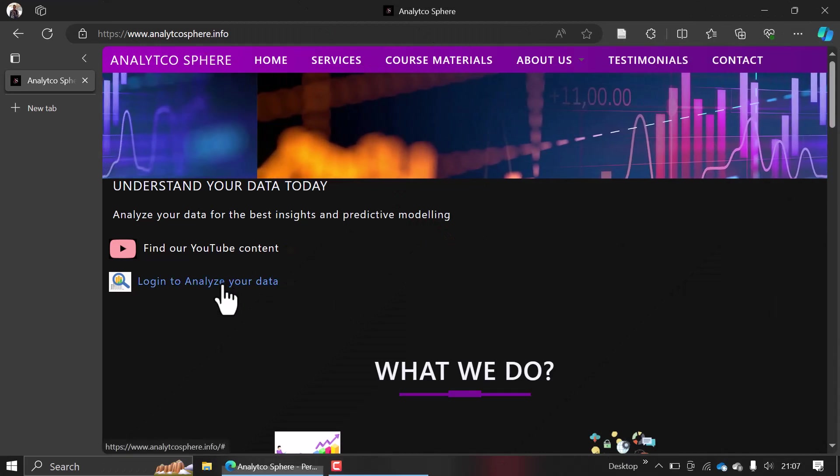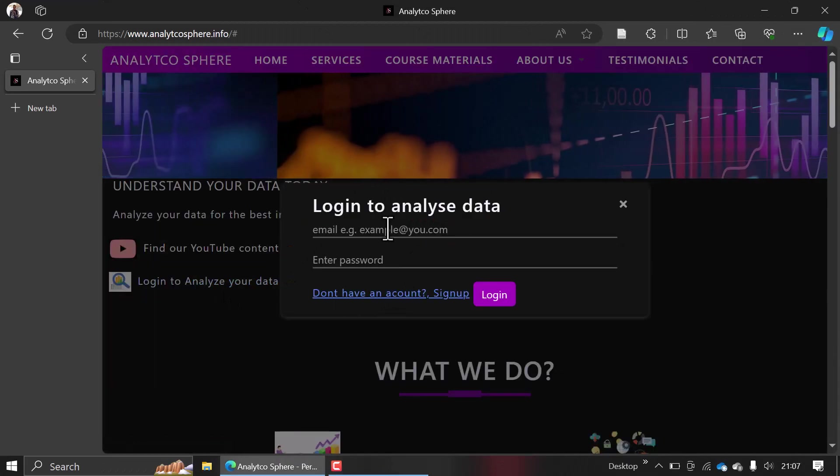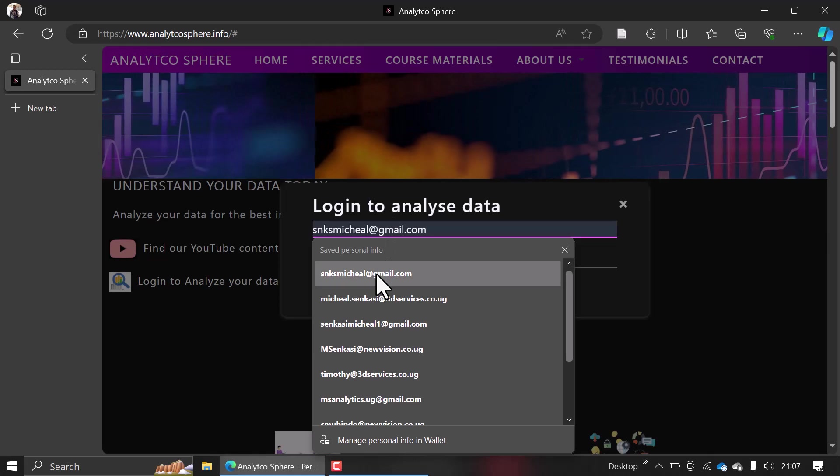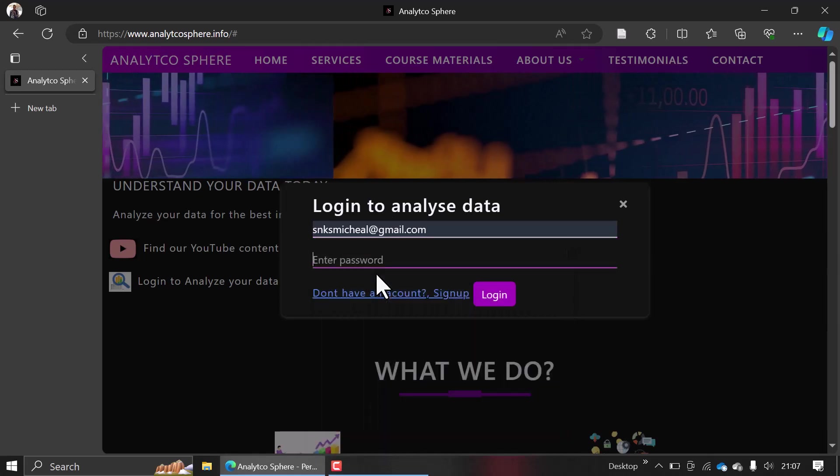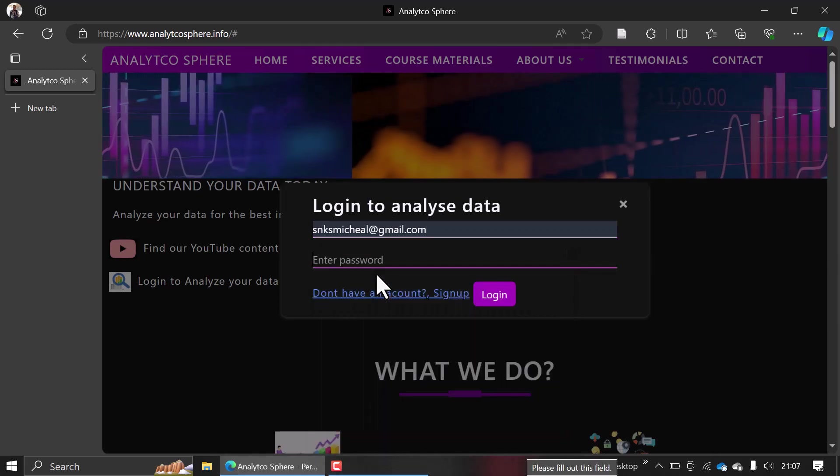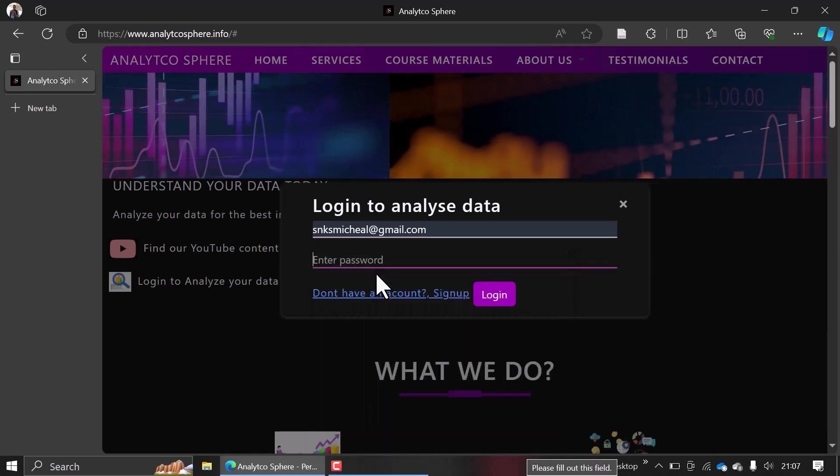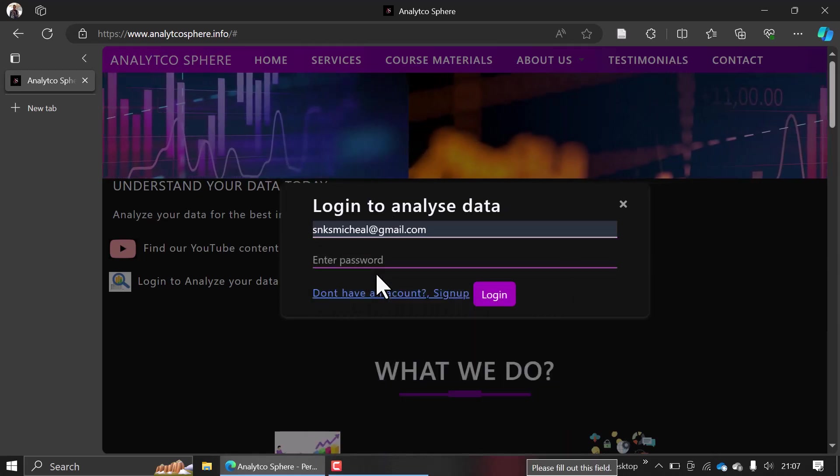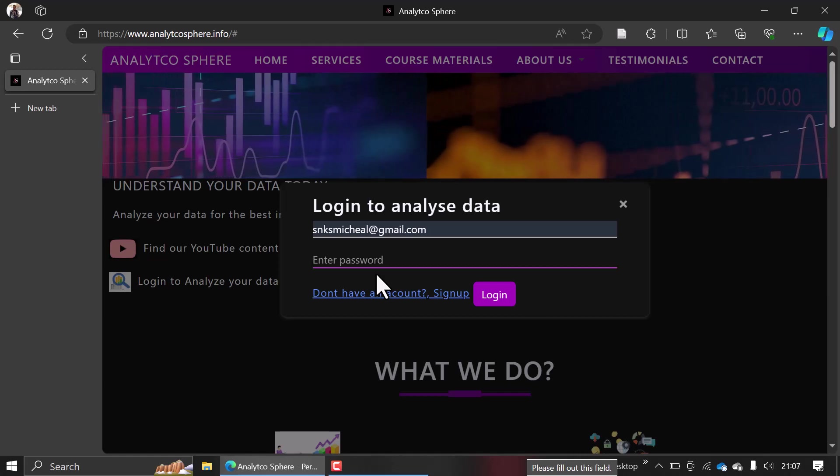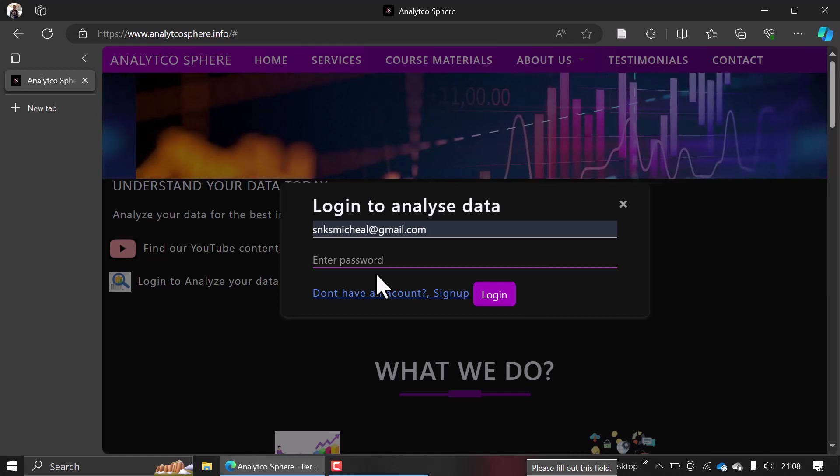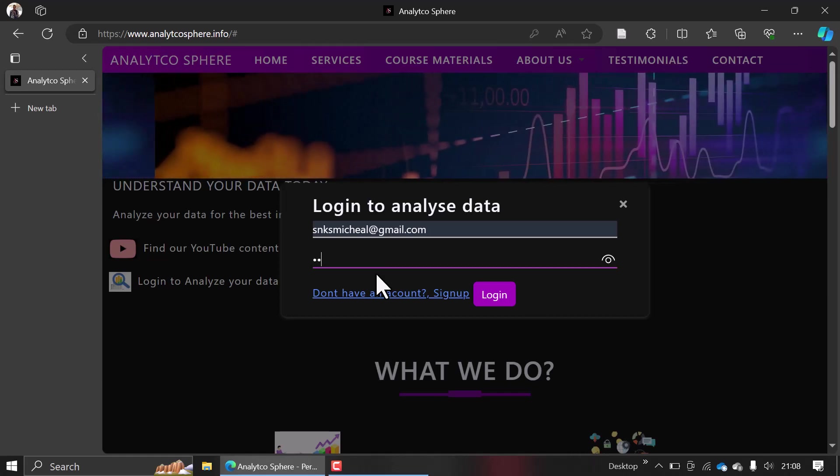Hello guys, I want to introduce you to my data analysis tool. When you go to our landing page and click on 'Login to analyze your data,' it brings up this pop-up for logging in. When you put in